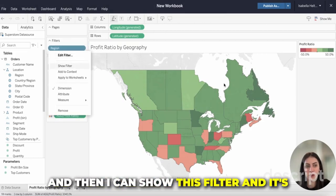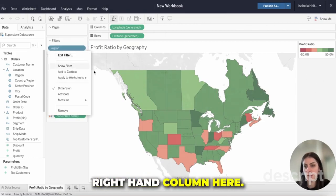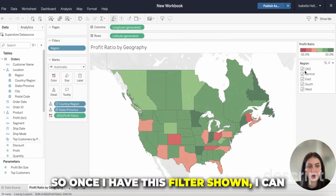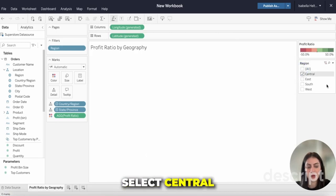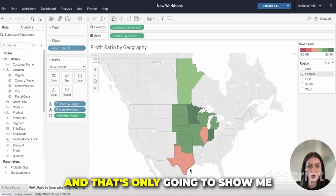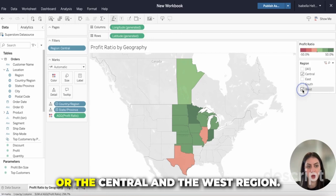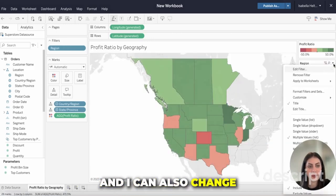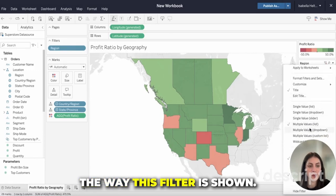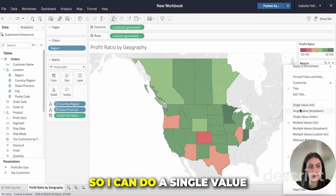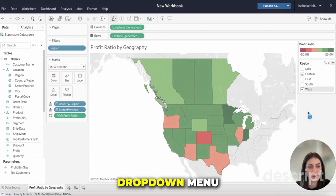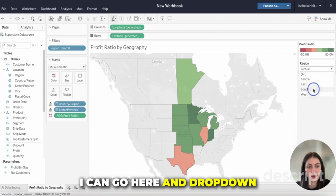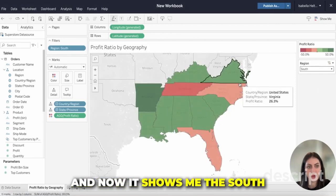Then I can show this filter and it's going to show up on the right-hand column here. Once I have this filter shown, I can select Central and that's only going to show me the Central region, or the Central and West regions. I can also change the way this filter is shown — so I can do a single value drop-down menu. Instead of having it be a checklist, I can drop down and click South, and now it shows me the South.